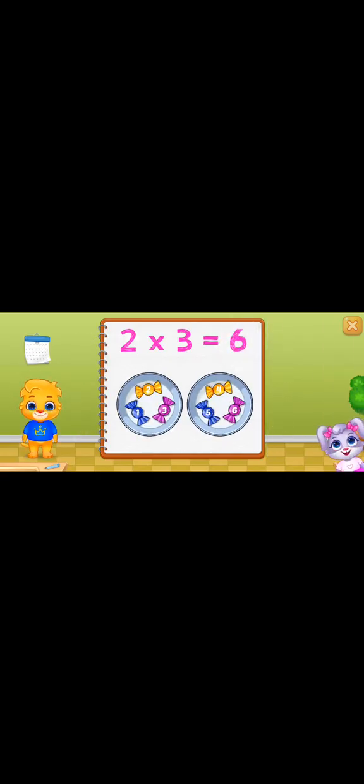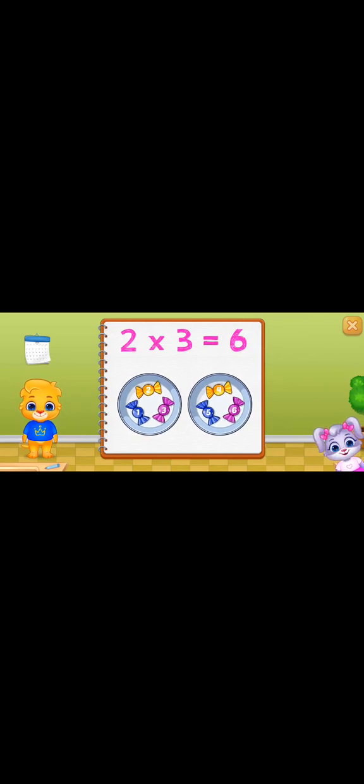One, two, three, four, five, six. Six. When you multiply, you are adding numbers in groups. Two times three equals six.